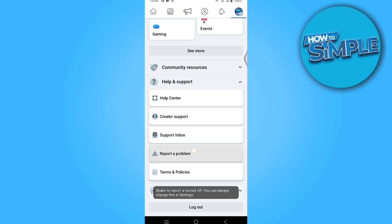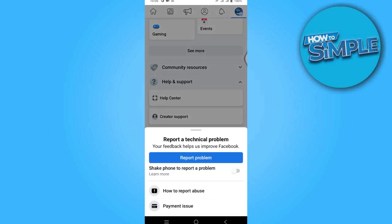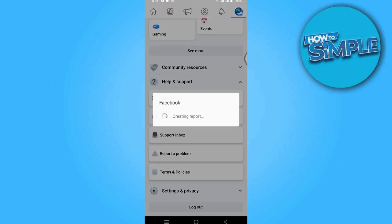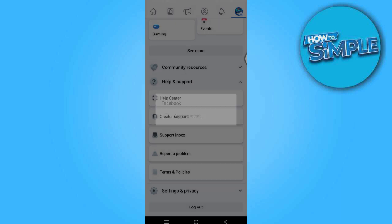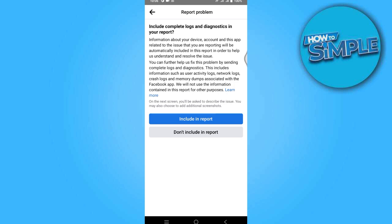Now go for this, okay, and again you have to go for this report a problem. Click on report a problem and this has started creating a new report.